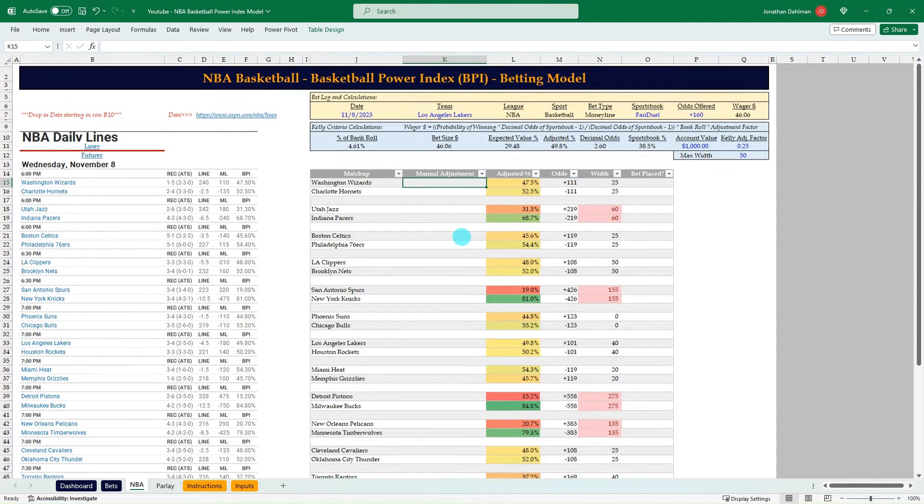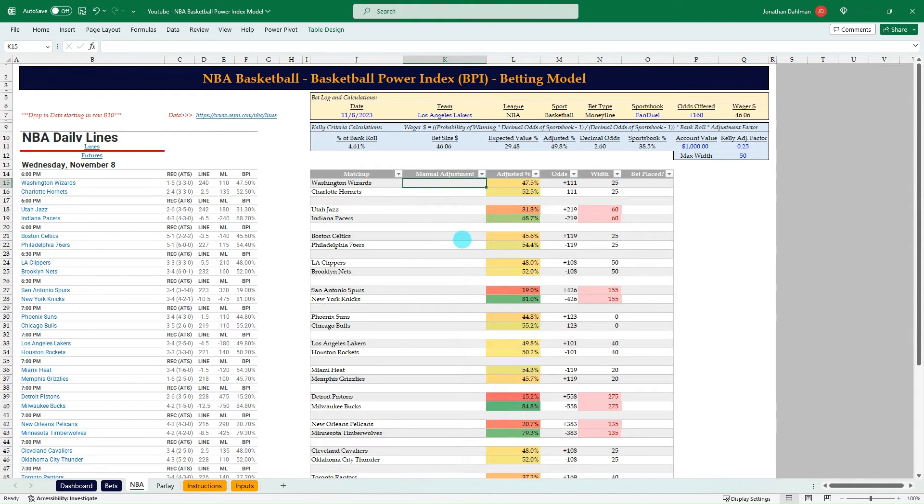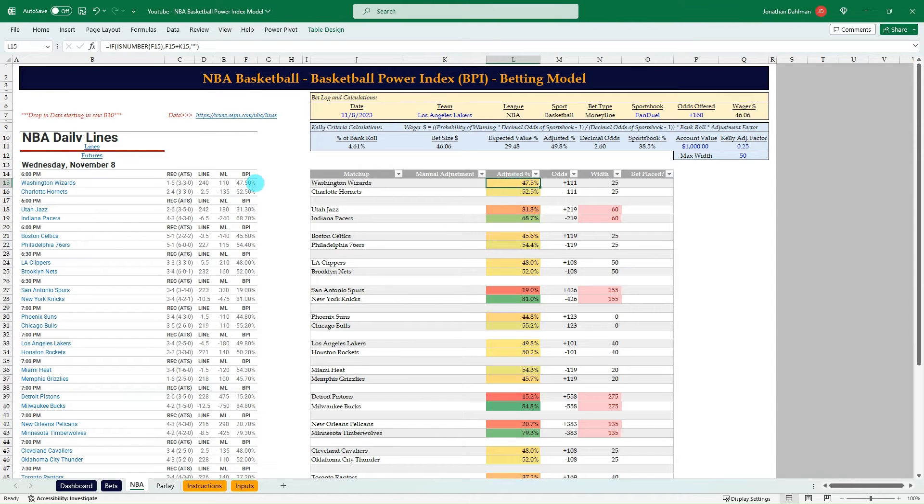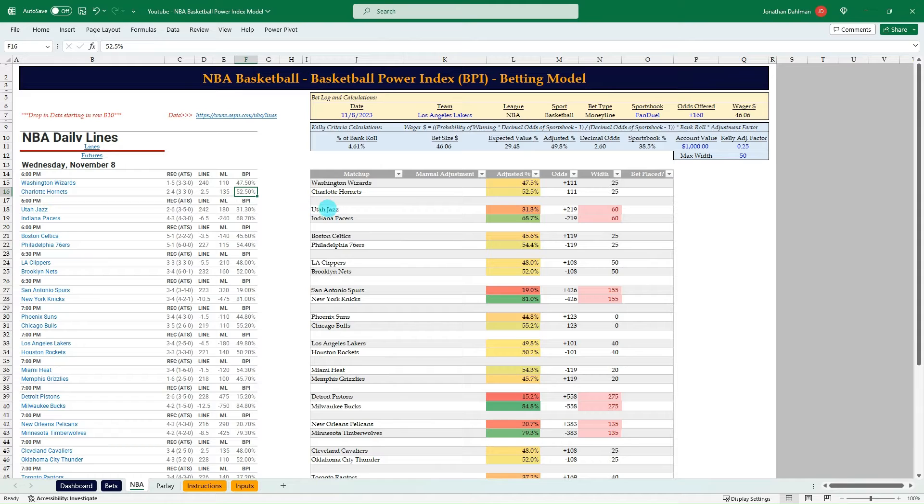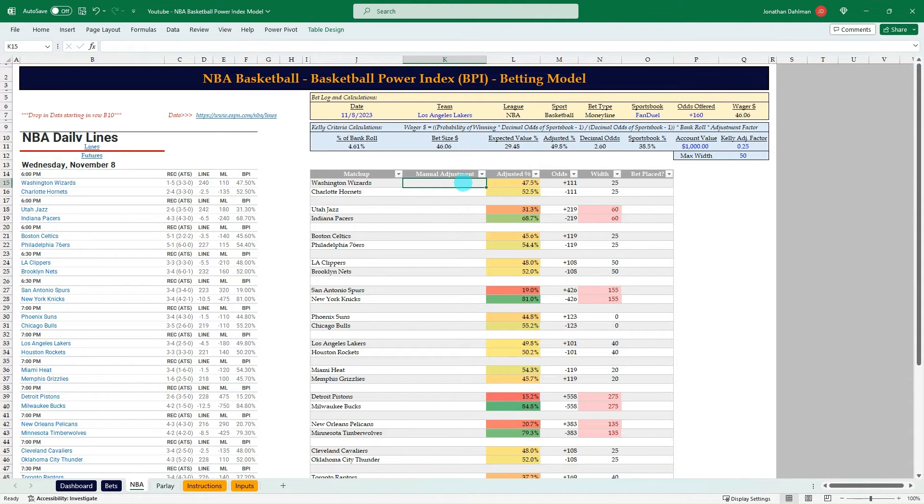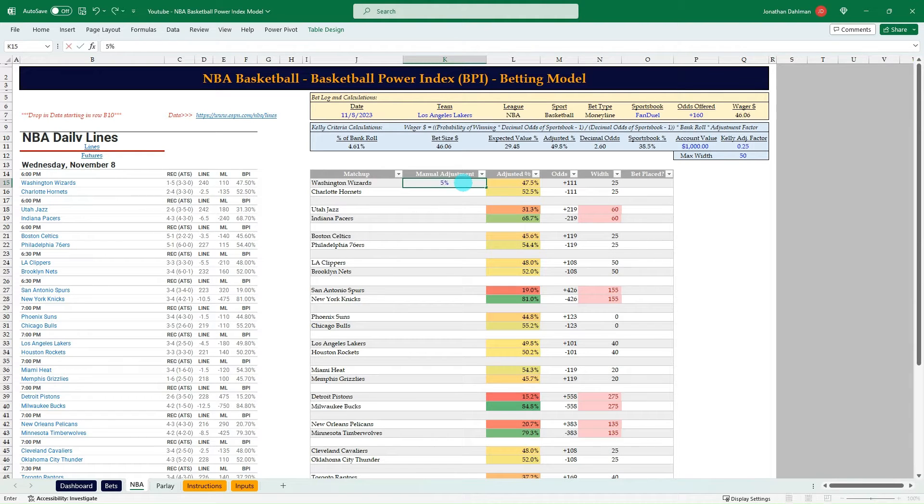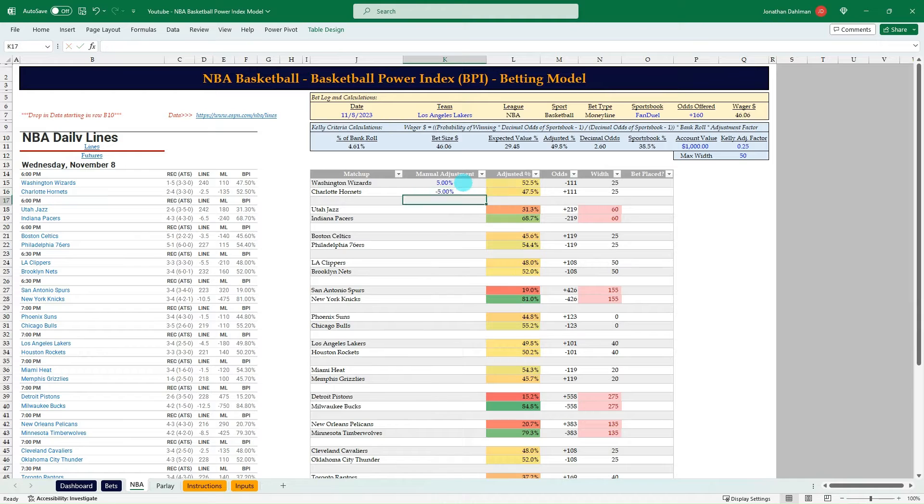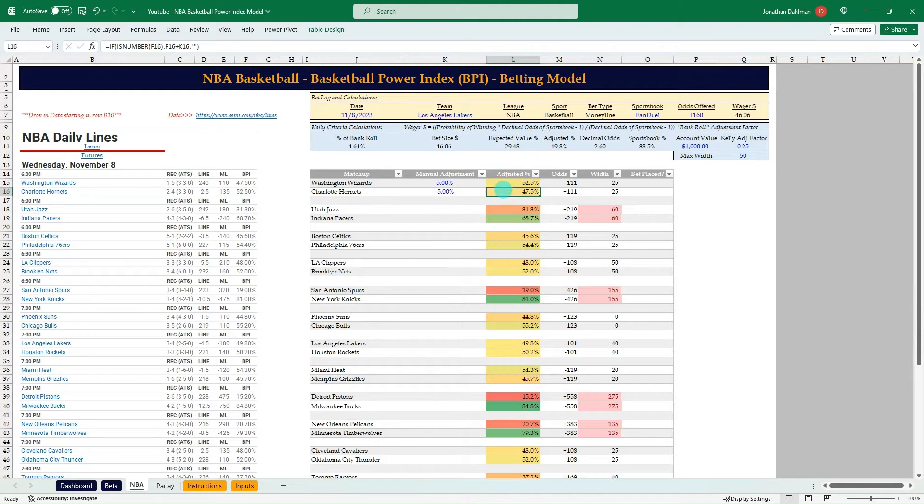And then I have a manual adjustment column here. So right now we're bringing in the BPI percent of 47.5 and 52.5 for the Wizards versus Hornets matchup. If you want to adjust those, let's say you think the Wizards are actually more likely to win. You could add 5% to theirs, remove 5% from the Hornets. That's going to adjust the win percentages there.